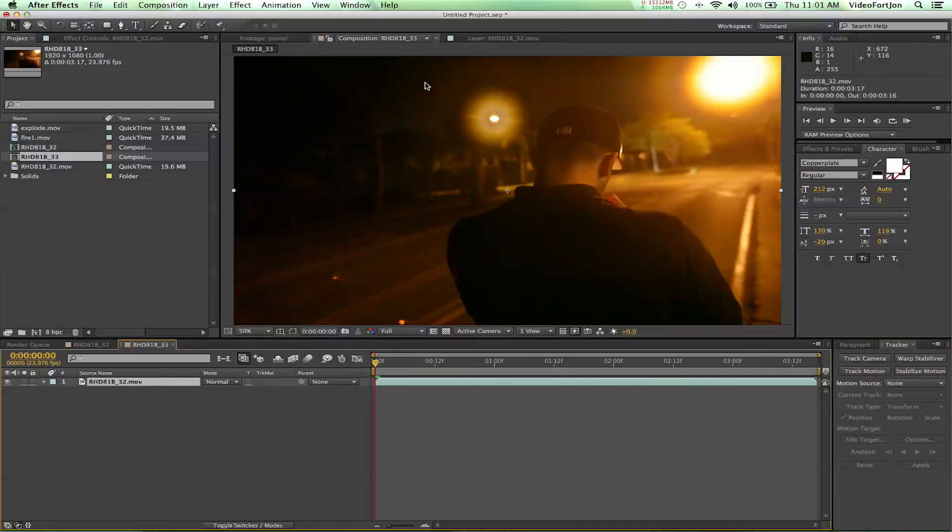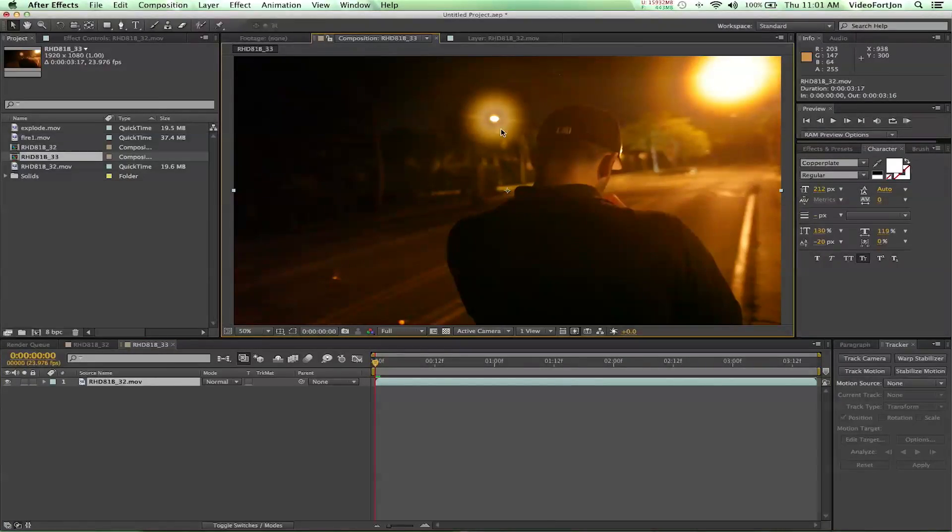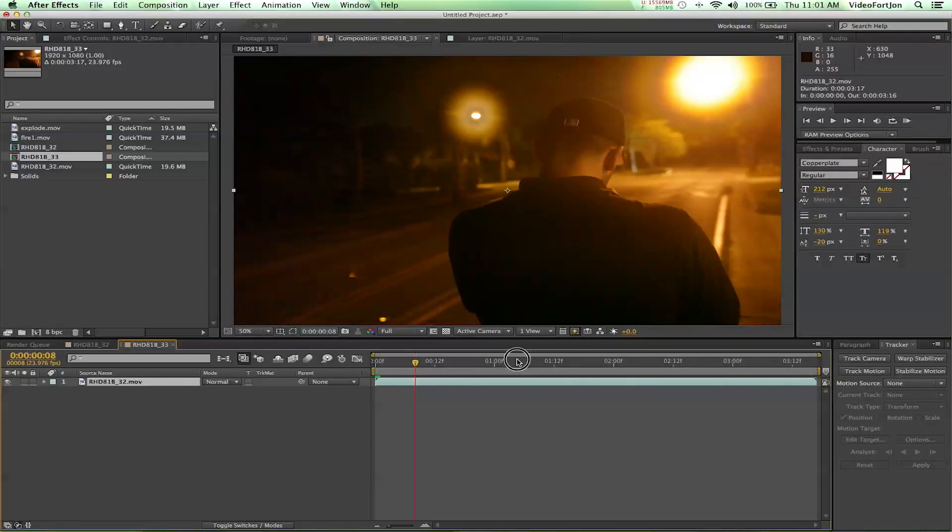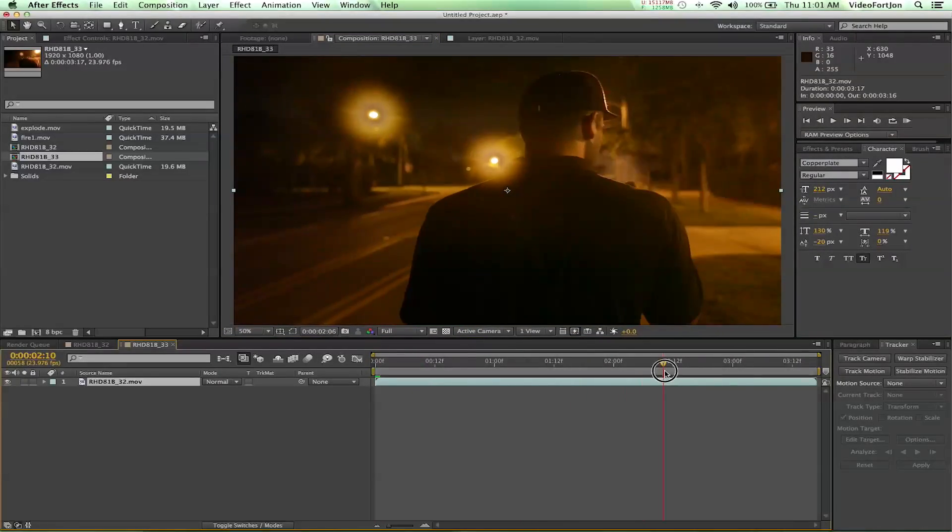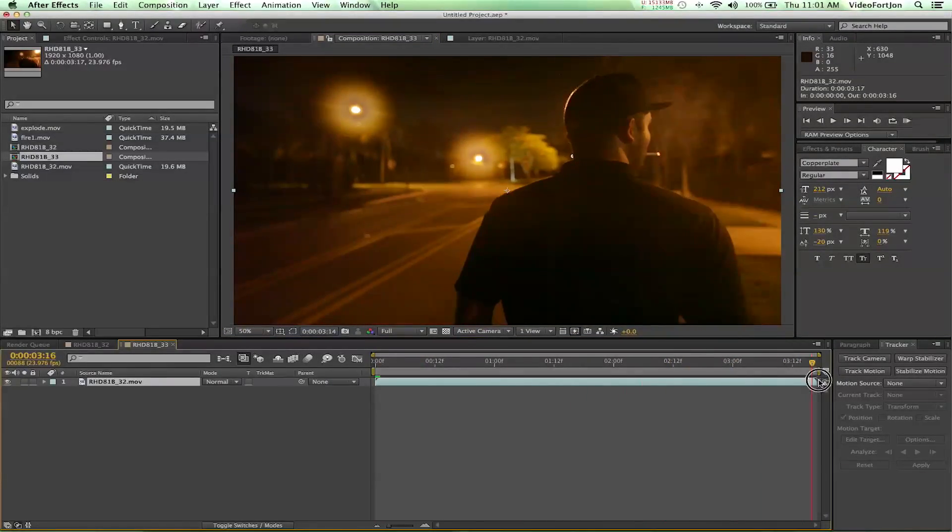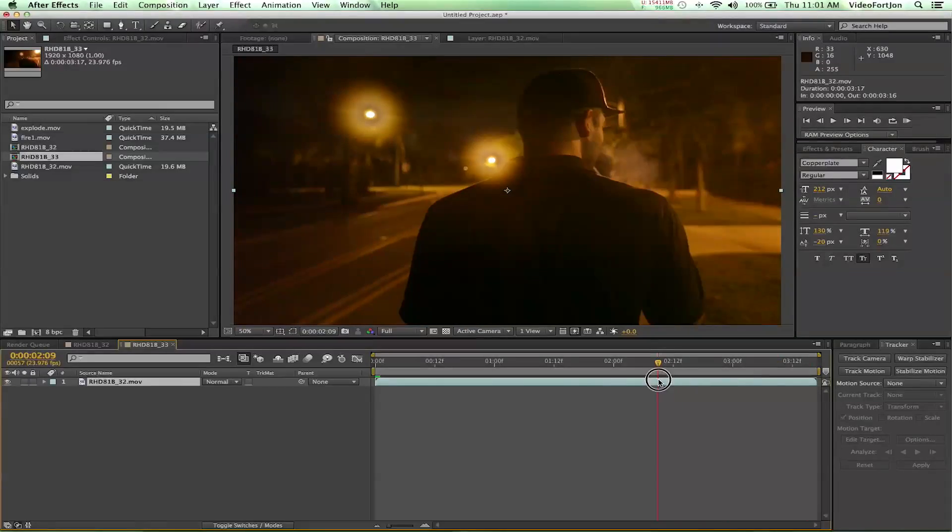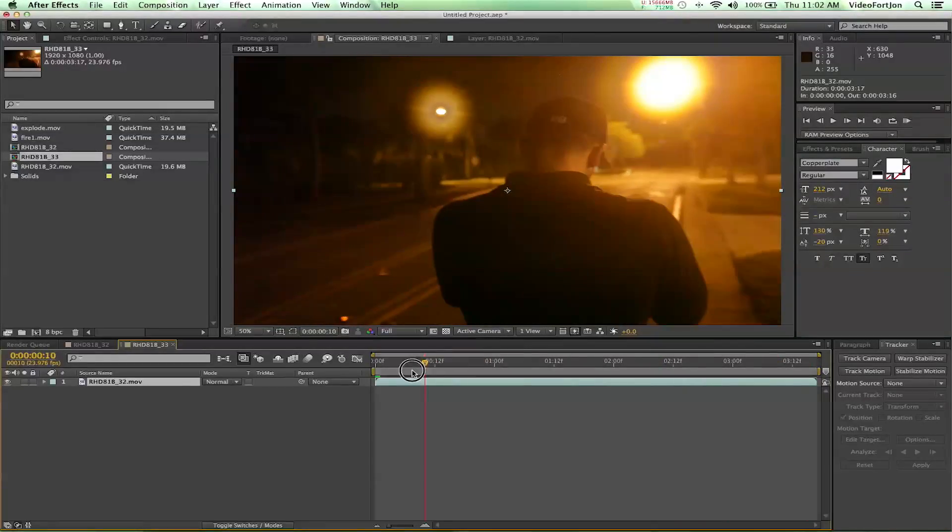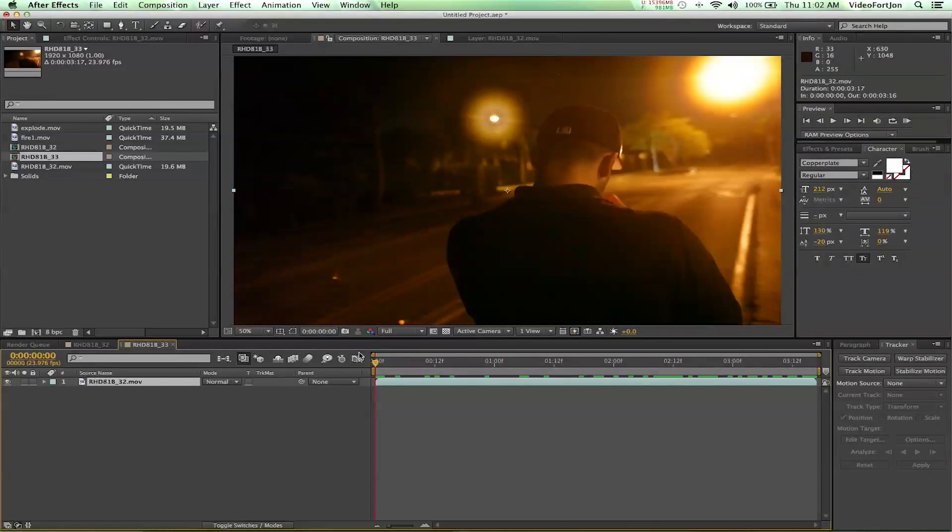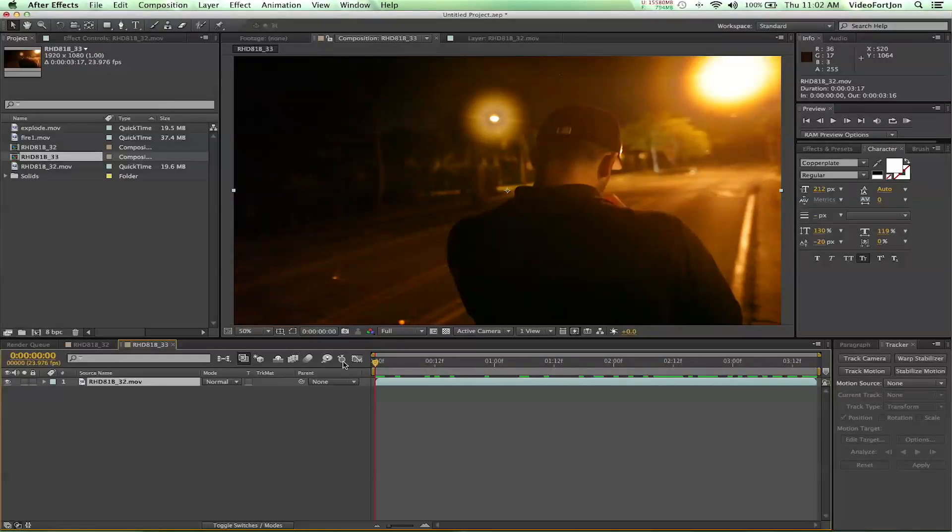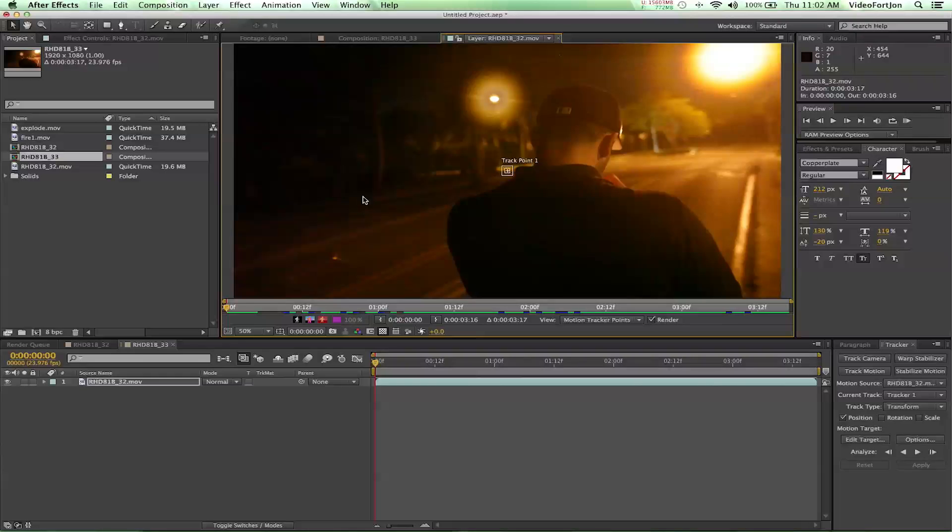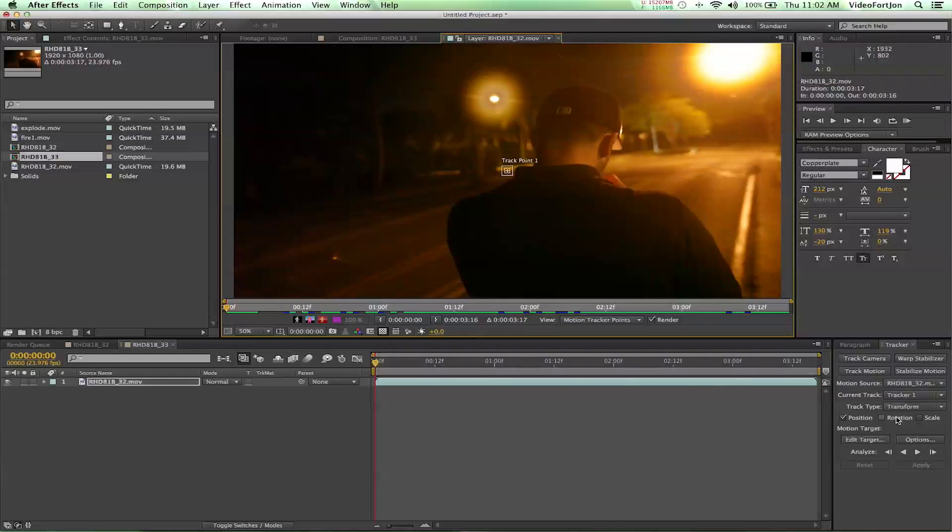We're going to find a point with high contrast. The point I found was this really nice bright light here. It's in the shot, in view the whole time, and it's very high contrast and something easy for the computer to track. So we'll make sure that we're at the beginning of our comp and we'll go up to animation, track motion. And that's going to bring us into the layer window and give us our tracker controls over here.